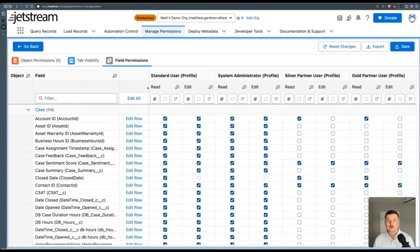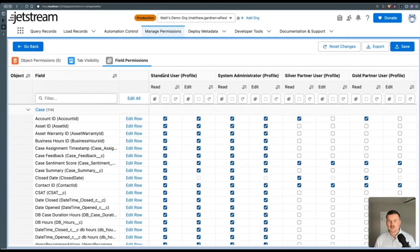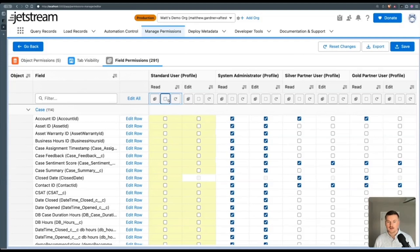Now here's the field permissions. Again, same thing has the profiles or permission sets side by side. Same thing with the columns where I can select the entire column at once, check the box or uncheck it.